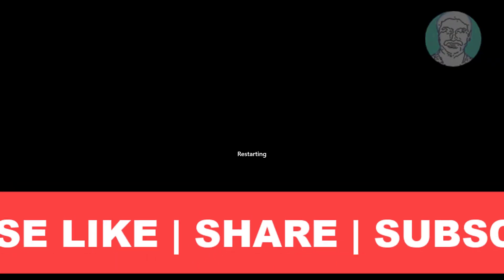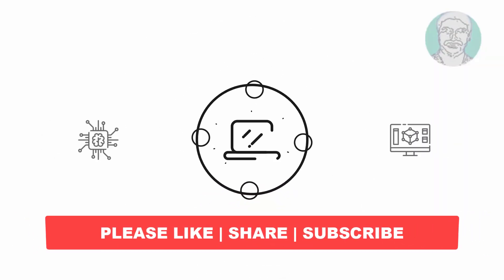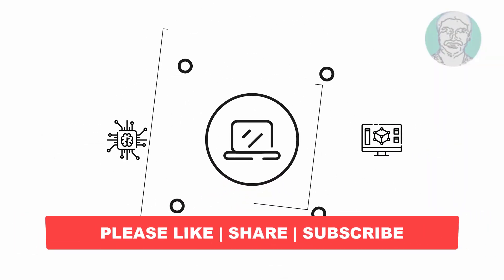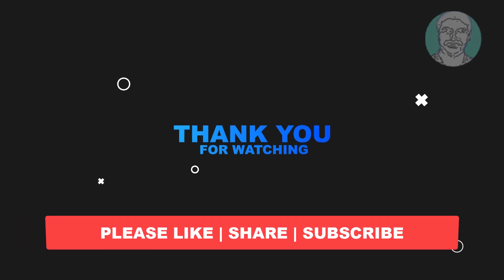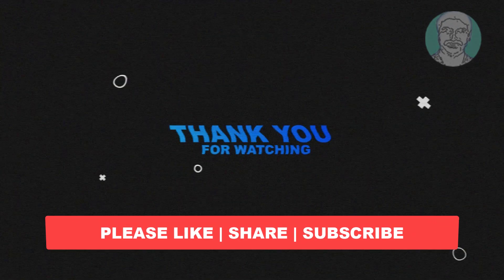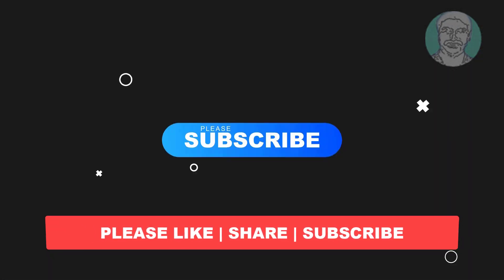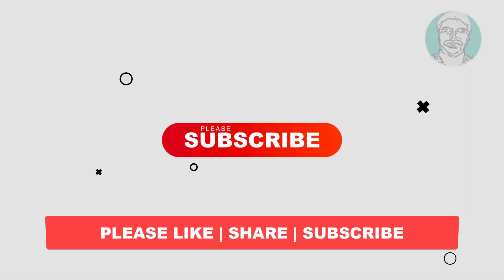I hope this video tutorial helps you. Please like, share, and don't forget to subscribe to my channel. Thank you very much. See you in the next video.